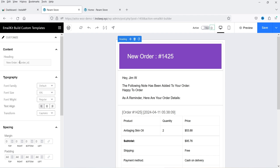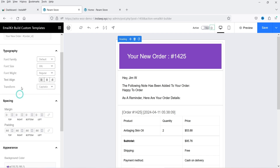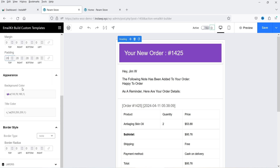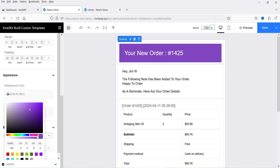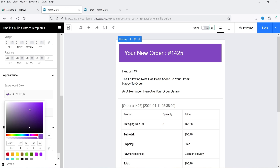At the top we have a heading showing the order number. When you select this heading section, settings appear in the left panel. Currently it says New Order, and I want to change it to Your New Order. Under Typography you can change font size, font weight, and font family. Under Spacing, padding is currently set to 44 — let's change it to 30. Under Appearance you can change the background color to match your website's color combination.